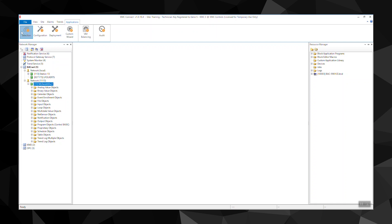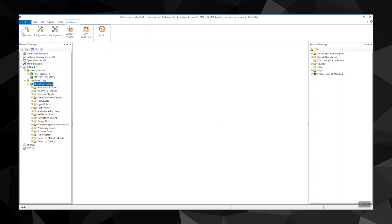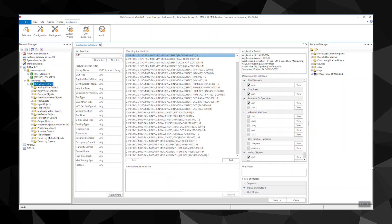In the application library, you can choose, customize, and deploy applications to KMC Conquest controllers for VAV, air handlers, rooftop units, and heat pumps.